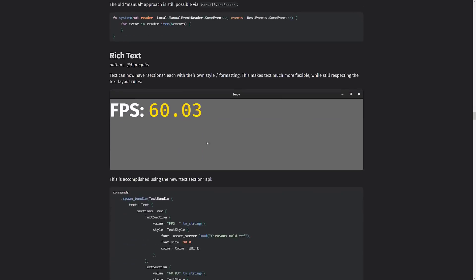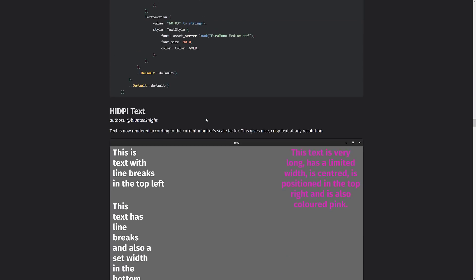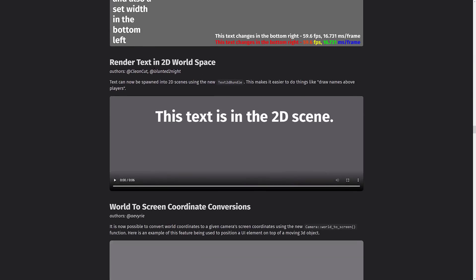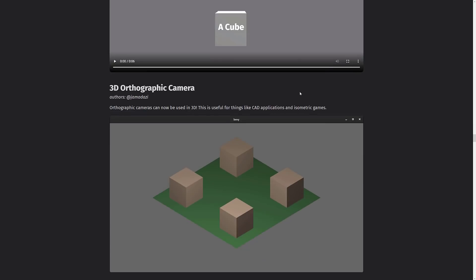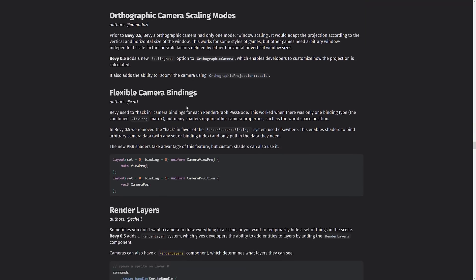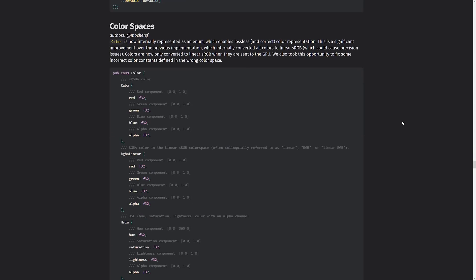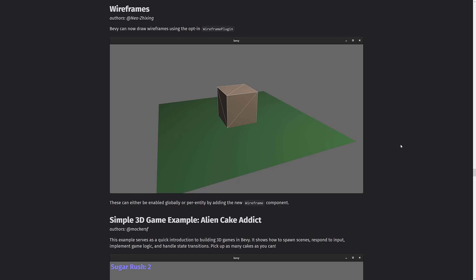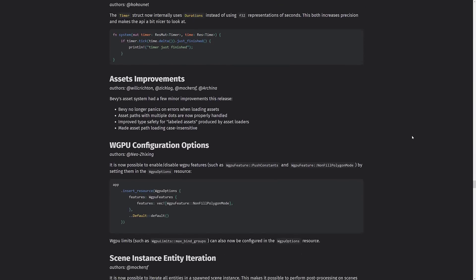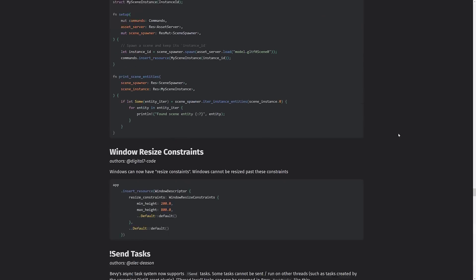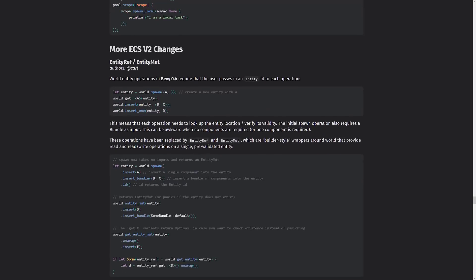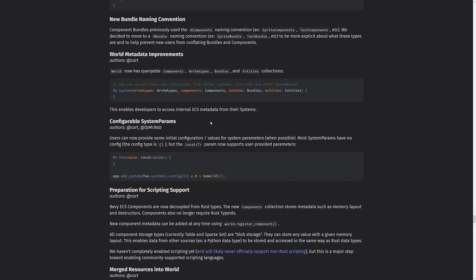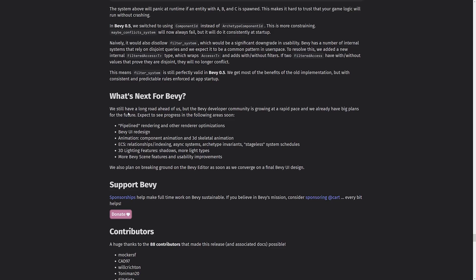I'm going to run through these really quick because there's a ton of stuff here. So we've got rich text. You've got ability to do each with their own. So text can now have sections, each with their own style and formatting. So you see here, you've got different color on this different set of text right here. We've got high DPI text support. Nice for people like myself with 4K monitors. You can now render text into a 2D world space. You've got world-to-screen coordinate conversions. You've got an orthographic camera with camera scaling modes. Flexible camera bindings. You've got render layers. Sprite flipping. Color space is now in a new format that enables lossless and correct color representation. You've got a wireframe plugin for doing wireframes over your 3D objects. You have a new 3D example, Alien Cake Addict. You've got improvements to the timer system. You've got improvements to the asset management system. New WGPU configuration options. Scene instance entity iteration. Window resize constraints. A number of other changes to the ECS version 2. So big thing here was definitely the rewrite of the underlying systems, the ECS and various different pieces we saw there. And that is the gist of the 0.5 release.